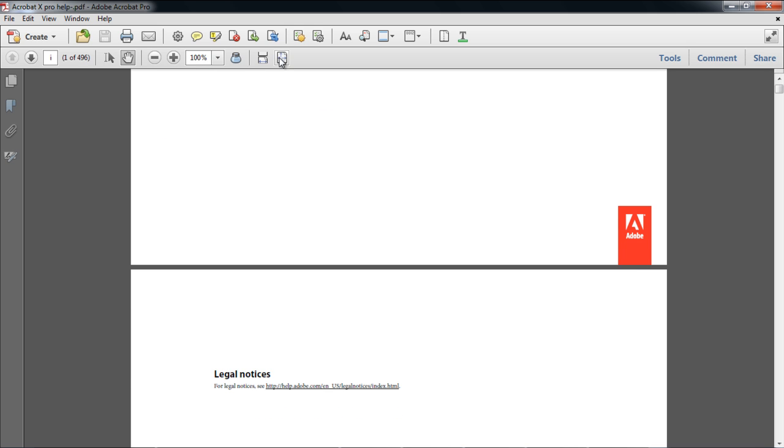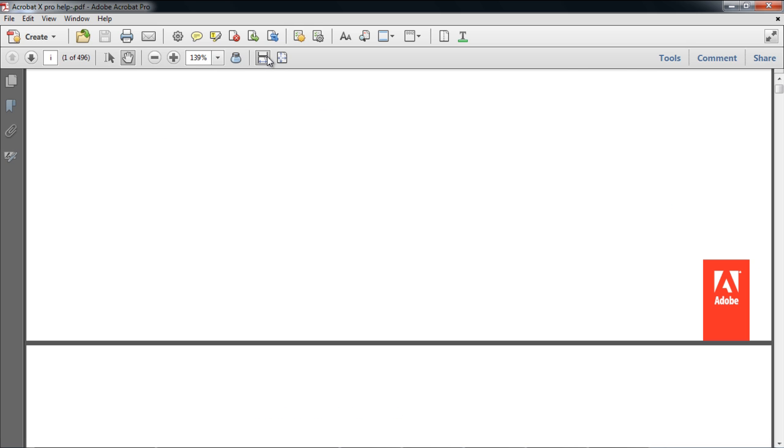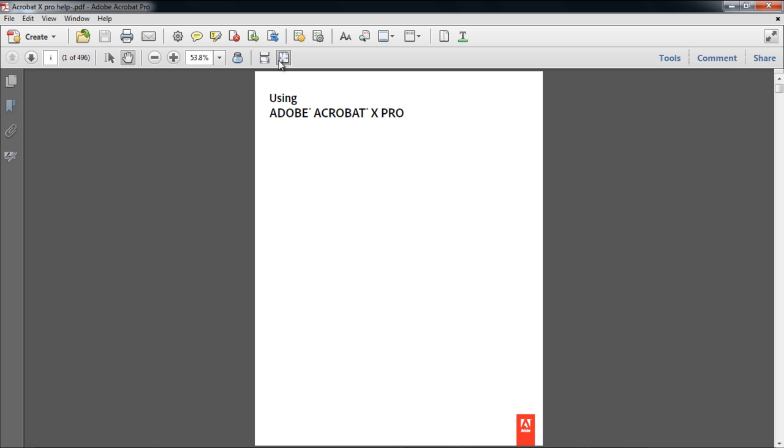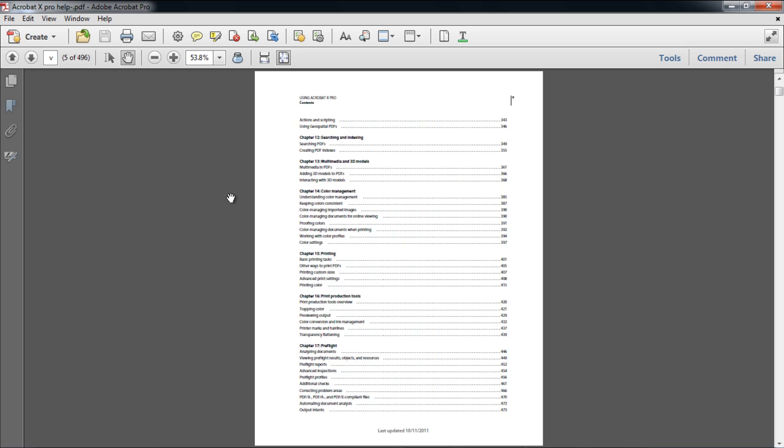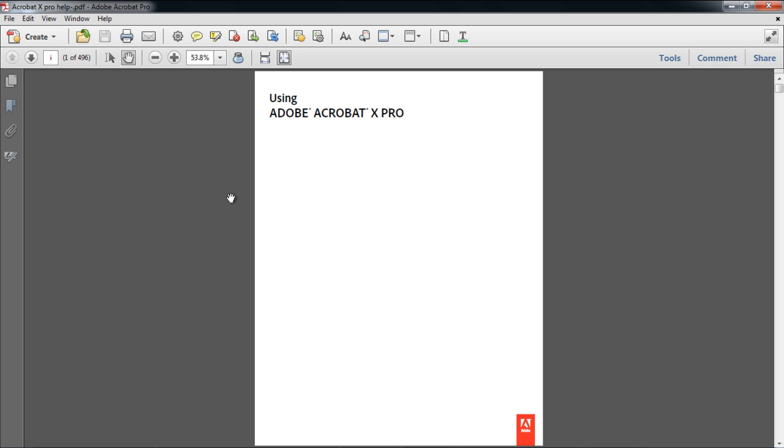Also, the magnification of the document is set to 100%, so every time you open the document, you will have to set the magnification manually according to your requirement.